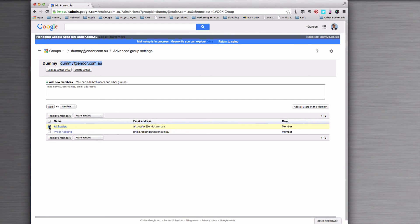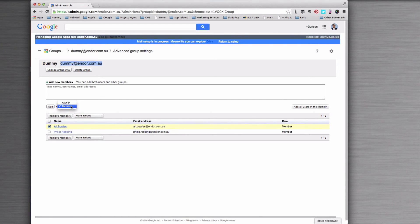If I want to remove them, I'll just simply tick and click remove. And I can also add people as owners or members, although it doesn't really make much difference in this case.